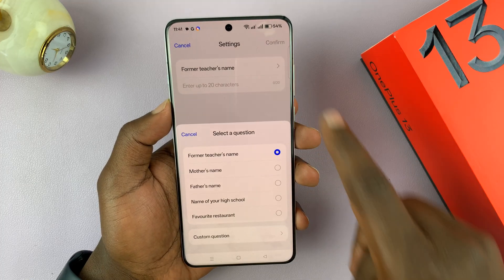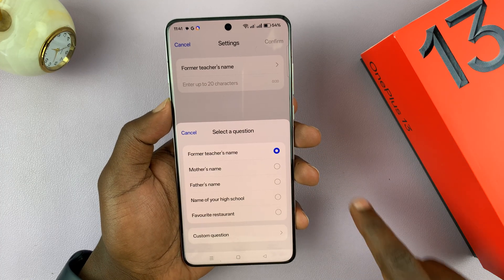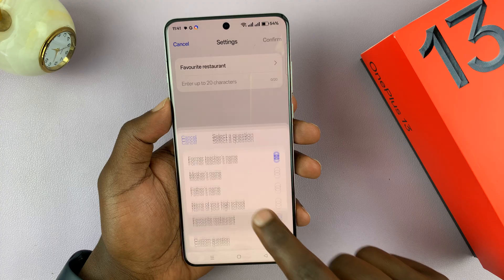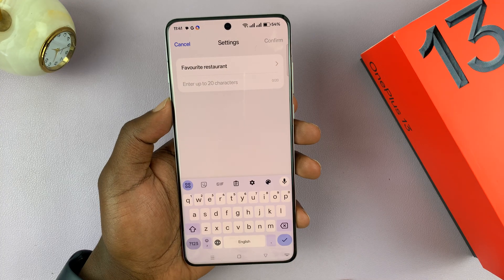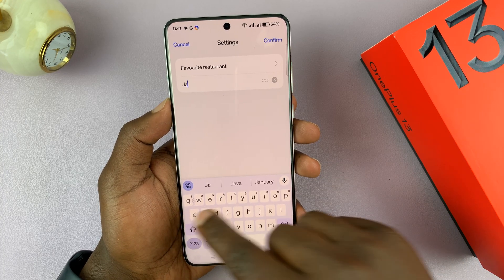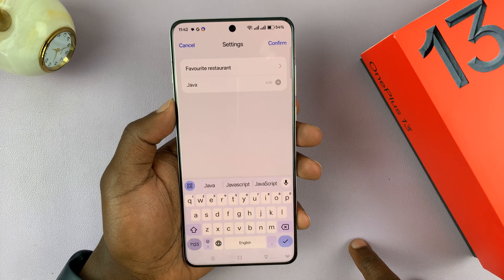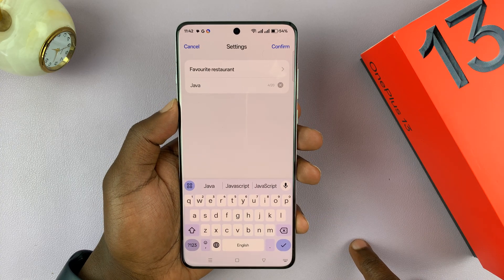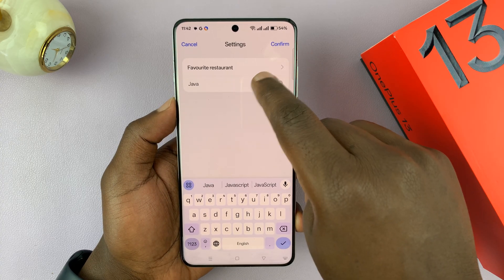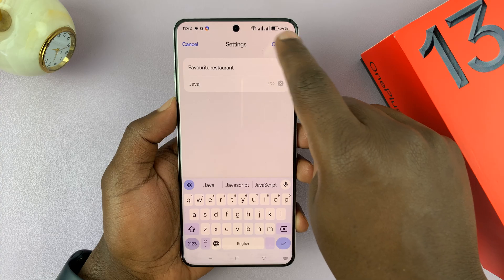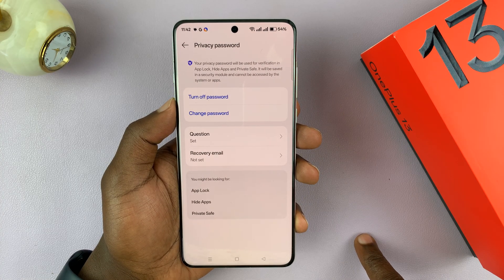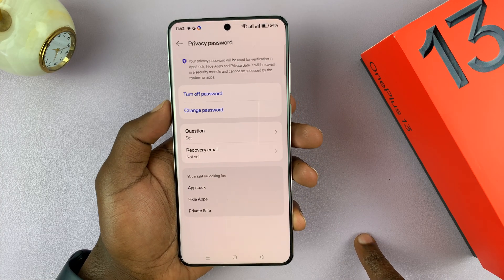Now I can change my security question from teacher's name to maybe favorite restaurant, and type in the answer there. That way, in case I forget my privacy password, I can always reset it using the security question. Hit Confirm — and that's basically how to change the security question.